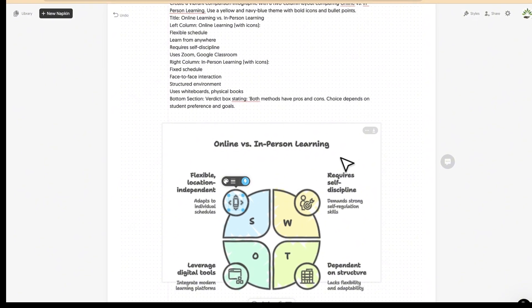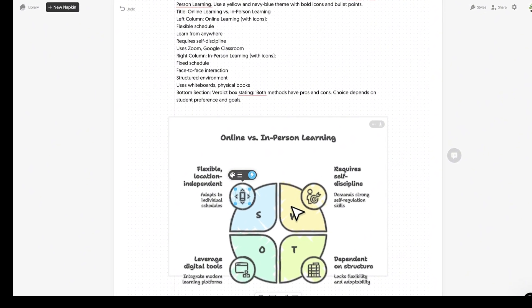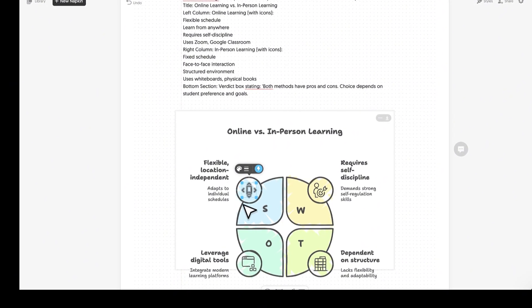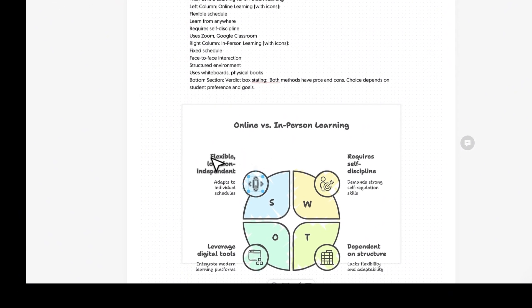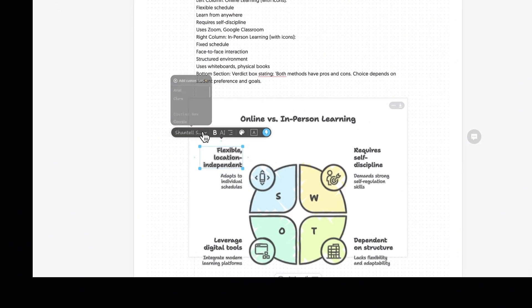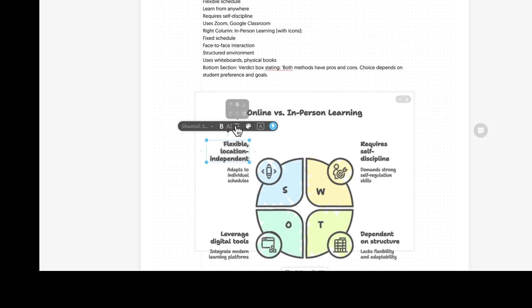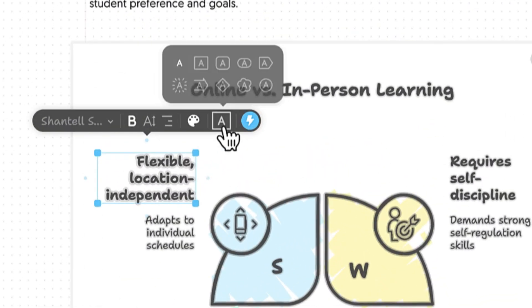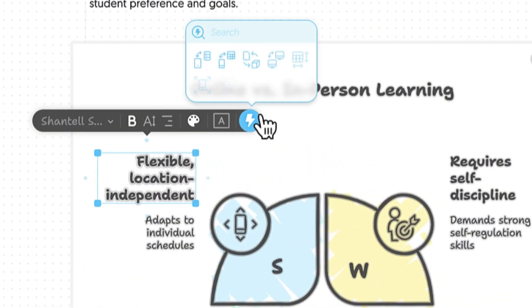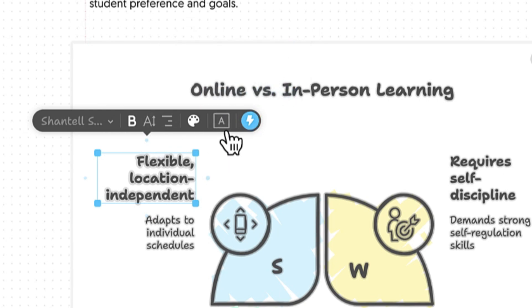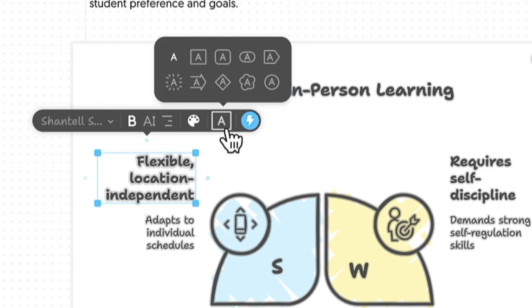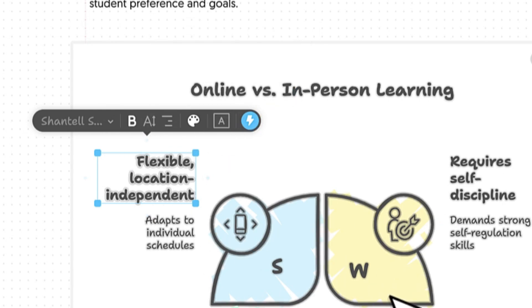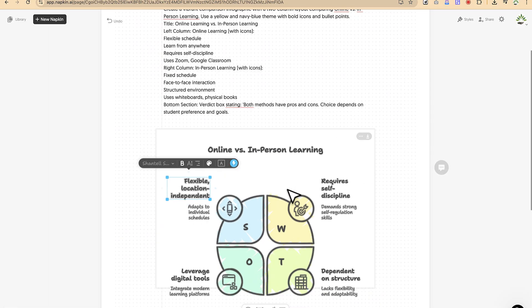You can change everything — from the elements to the texts. Select the text to change its content, alignment, coloration, and the arrangement of the box however you want. If you want to regenerate, you can also regenerate the content at any time.